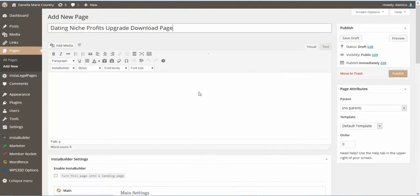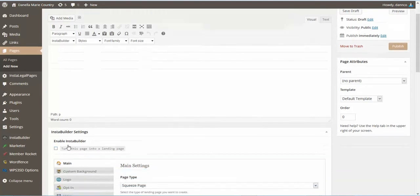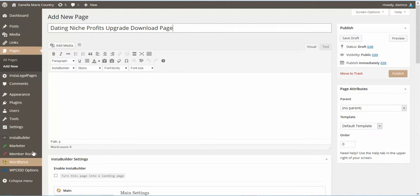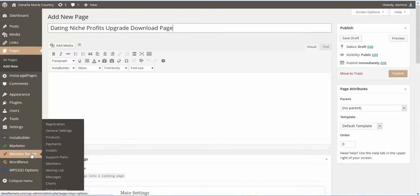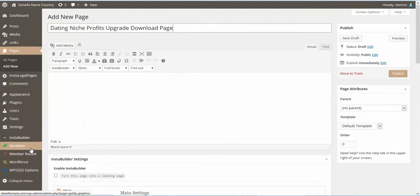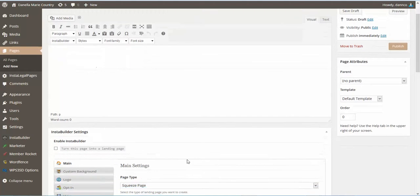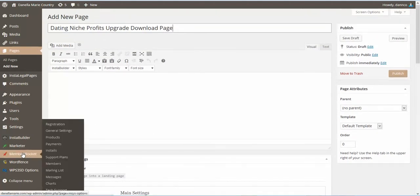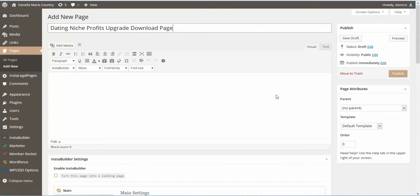And one thing I forgot about your download pages. These pages, we don't need to make them InstaBuilder pages because your membership software, they show up under your membership software. So it doesn't matter what you make them. They're all going to look the same because they're going to be in your member rocket. So you don't need to worry about that. So all you have to do is just click on Publish.